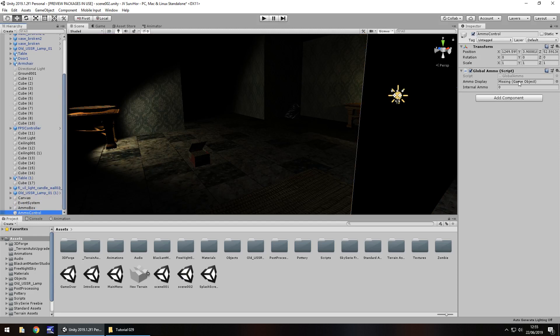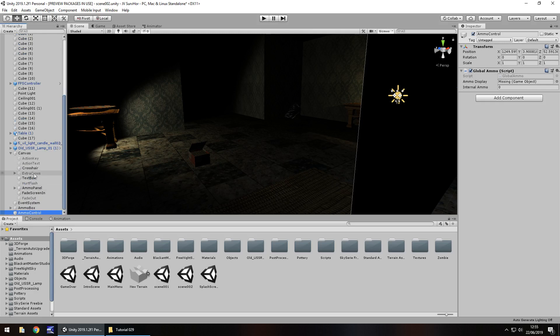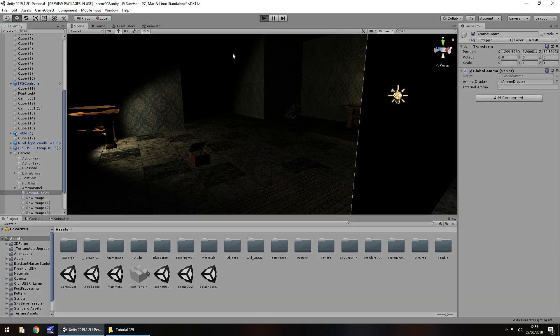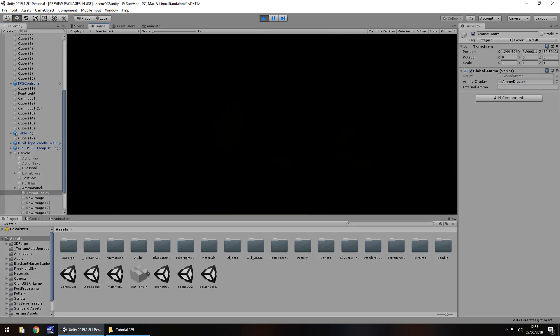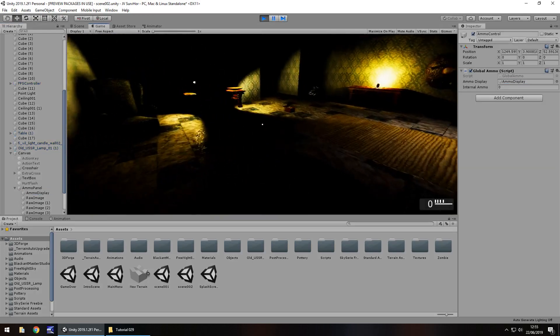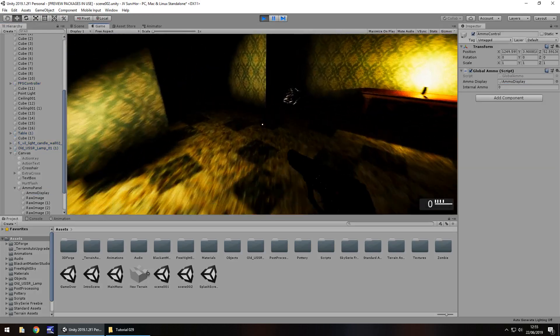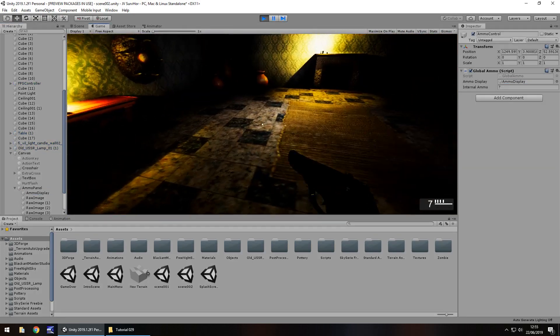That should automatically fill, well it doesn't so let's add that in. If we'd brought the canvas over at the same time it would have automatically filled it. We just need to add in ammo display to there. Let's try that out once more and then we can get around to shooting stuff.